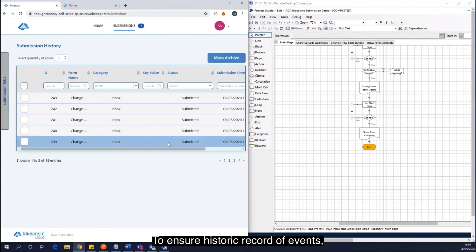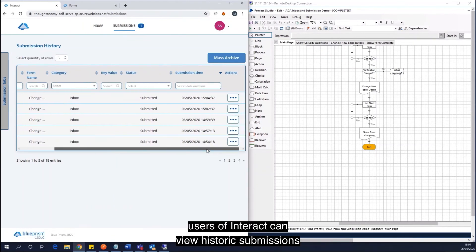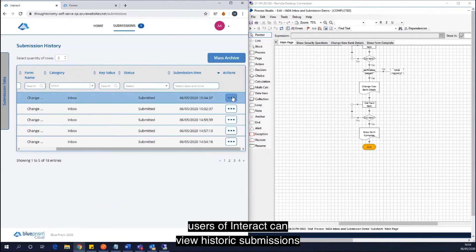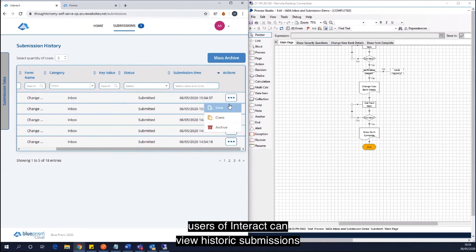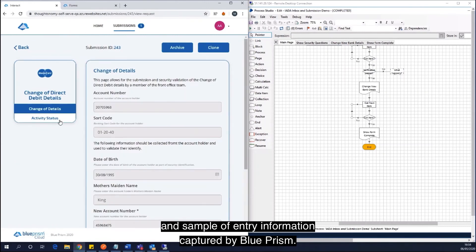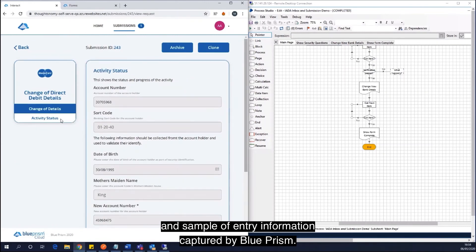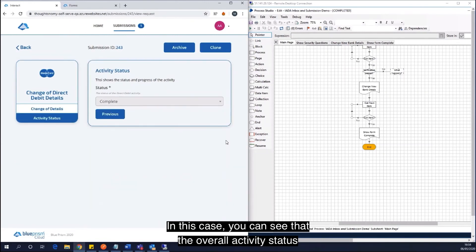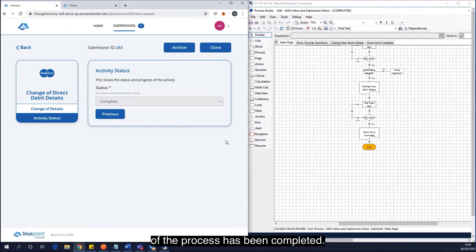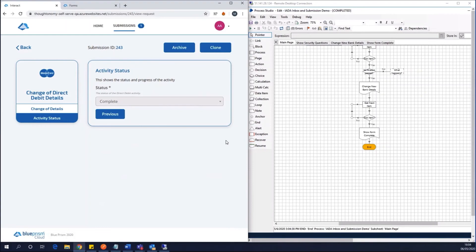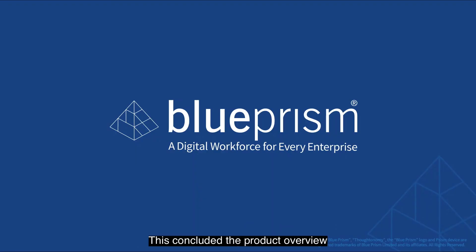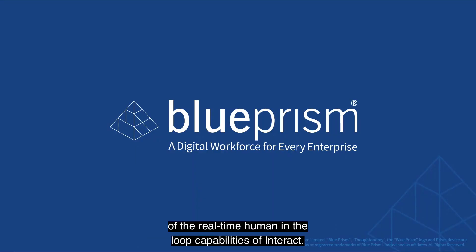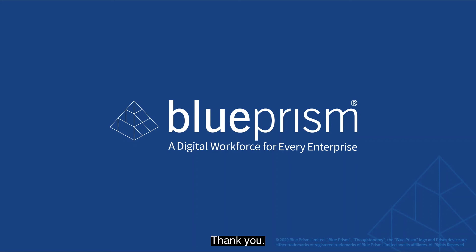To ensure a historic record of events, users of Interact can view historic submissions and supplementary information captured by Blue Prism. In this case, you can see that the overall activity status of the process has been completed. This concludes the product overview of the real-time human-in-the-loop capabilities of Interact.